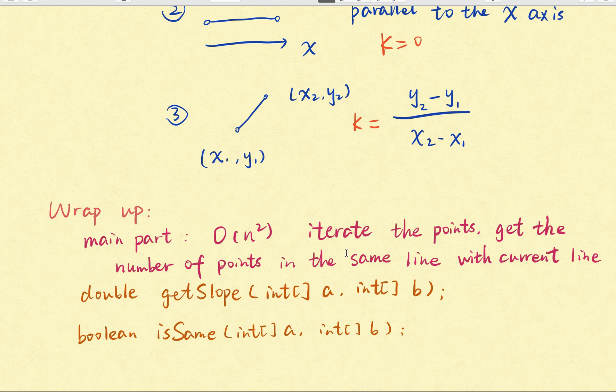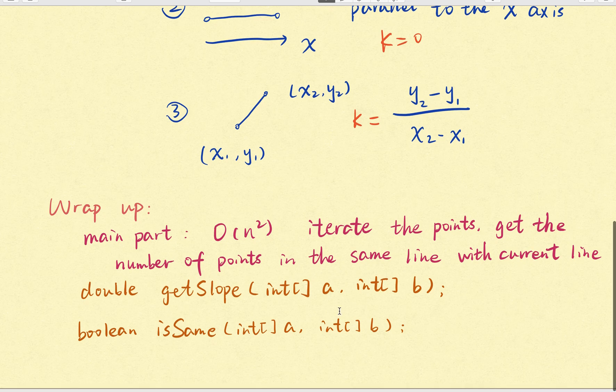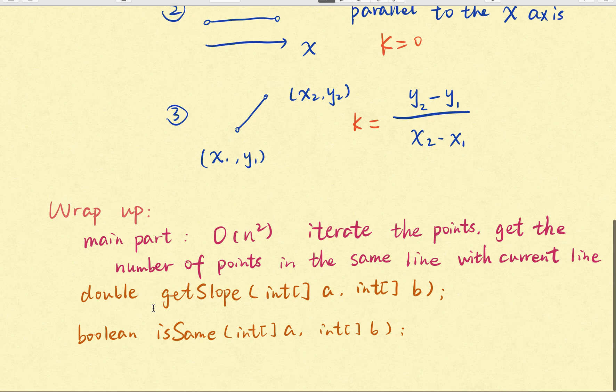And we need to maintain a global max points. And for every point, we need to maintain a local max. That means the max points in the same line with the current point.